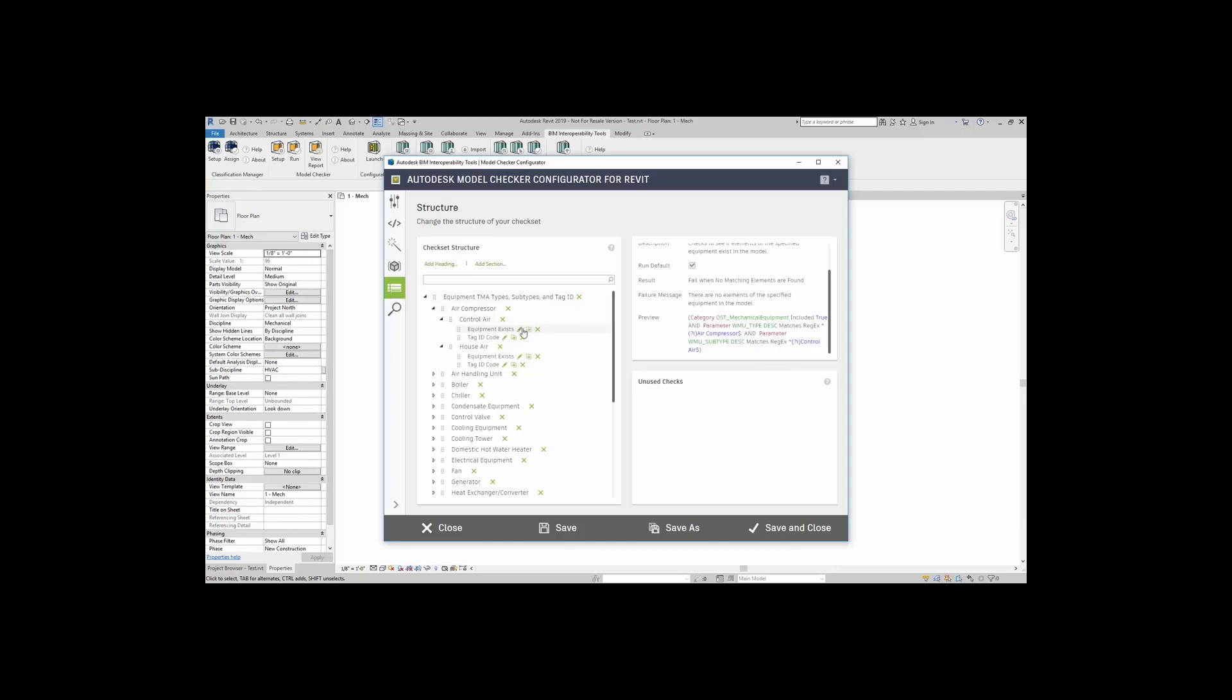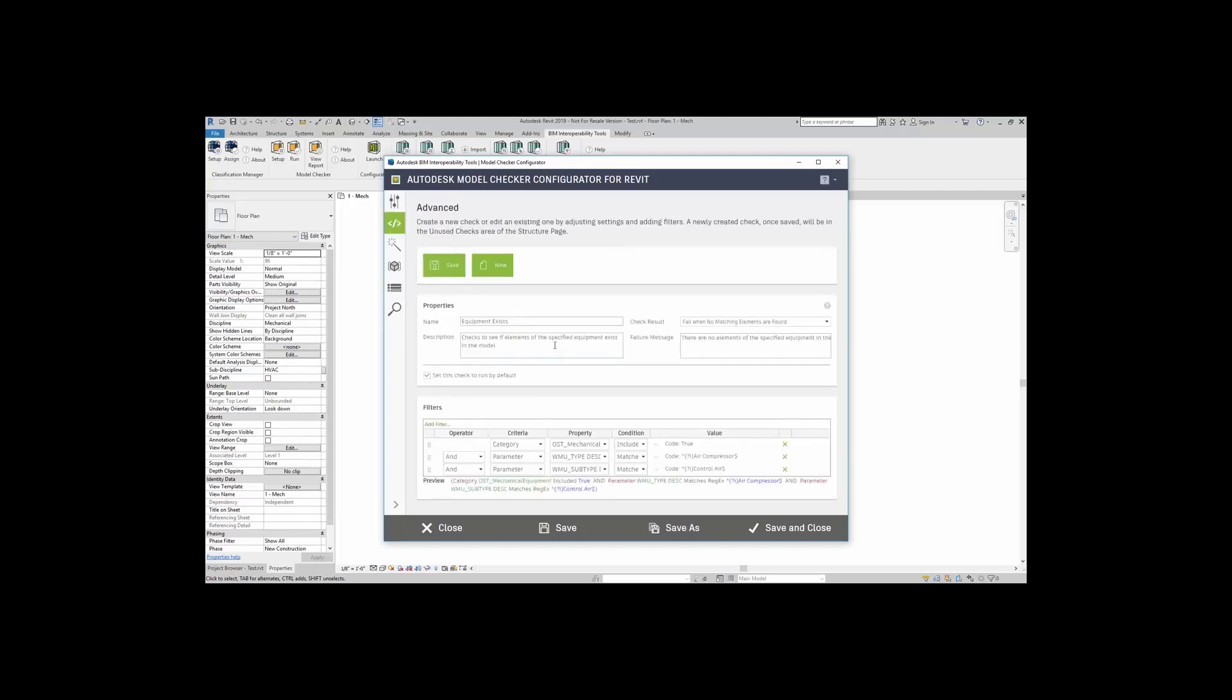If I want to, I can come right over here to the little pencil, and I can edit this check. When I click on that, now I can actually see the advanced structure of this check. Again, that name, description, check result, the failure message, and how it was built with the filter.